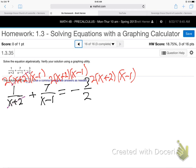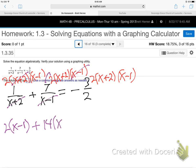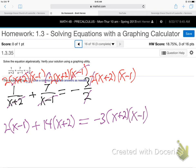x plus 2 cancels x plus 2 — what's left over is 2 times x minus 1, which will be 2x minus 2. Plus: x minus 1 cancels x minus 1, leftover is 7 times 2 times x plus 2 — that's 14x plus 28. On the right side, 2 cancels 2, leftover is minus 3 times x plus 2 times x minus 1. No more fractions — that's always step one.